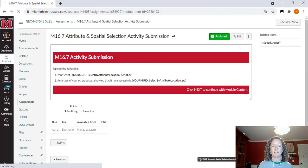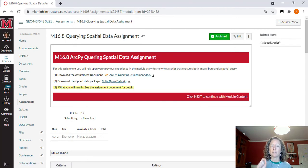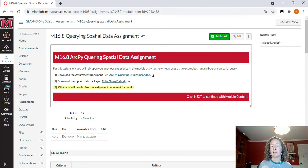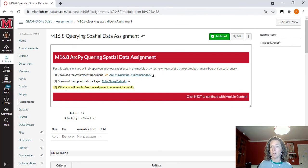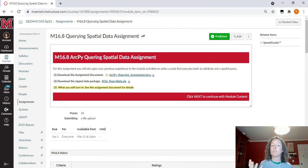Your big assignment for this module is a spatial query assignment using data for the city of Oxford. You're going to take LBRS address points — points for every address in Butler County — and a dataset of Oxford city limits. You'll do an attribute query to select all residential points within the LBRS data for the whole county, and then do a spatial selection that reselects only those residential points within the boundaries of the city of Oxford.